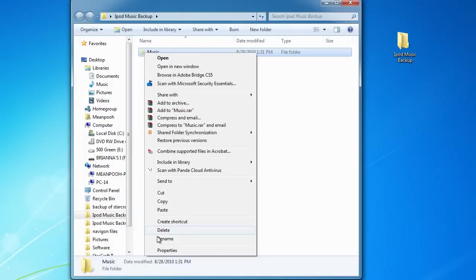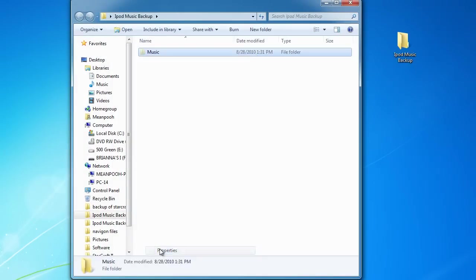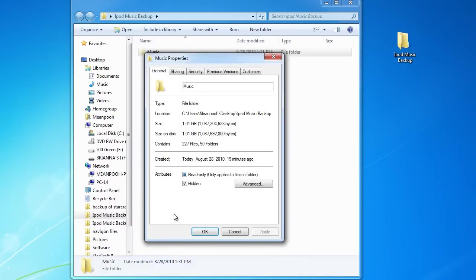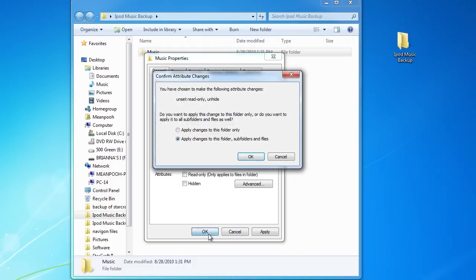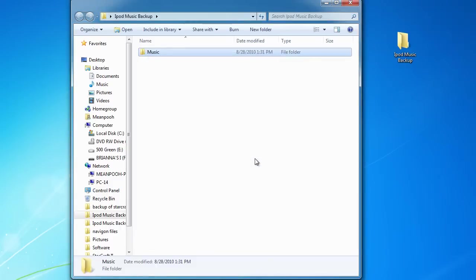Go to Properties and uncheck the hidden and the read only. Yours might not be checked but just uncheck them anyway. Hit OK. Hit OK. And apply these changes to the folder and the subfolders and files. Make sure that's checked. That way we can see them.